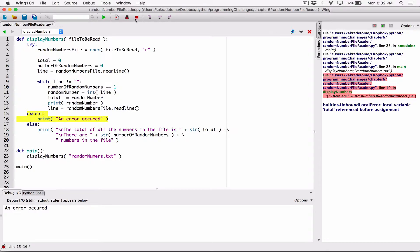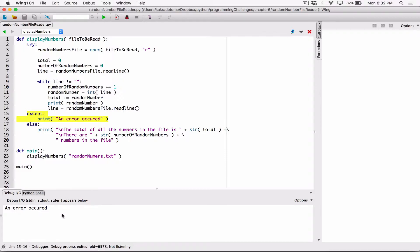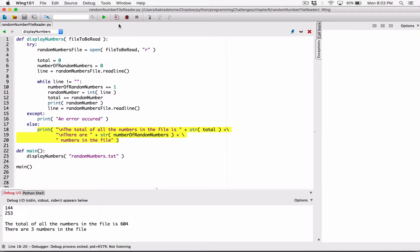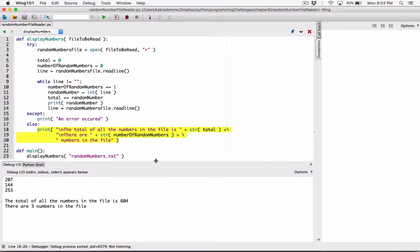Let's try that now and see what happens. It says 'an error occurred' — because there was an error, it just displayed the error message and stopped there, which is exactly what it's supposed to do. The else block runs only if there's no exception. Now let's change this back to randomNumbers.txt, which means there's not going to be an exception, so it will try to run the block, no exception occurs, and it will jump to the else part. When I run this program, you can see that everything is running perfectly.